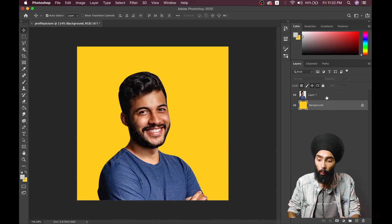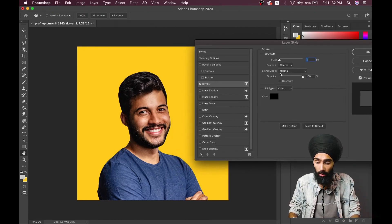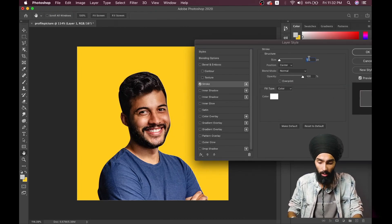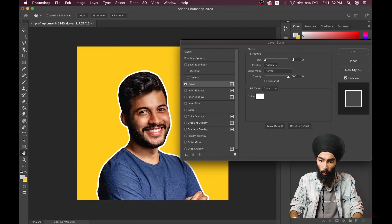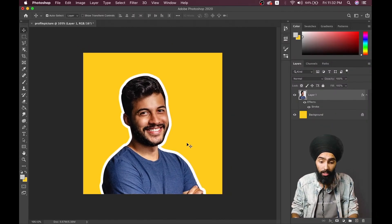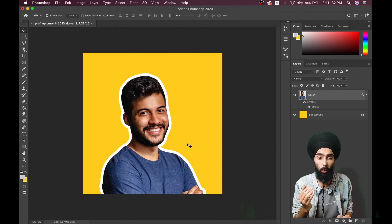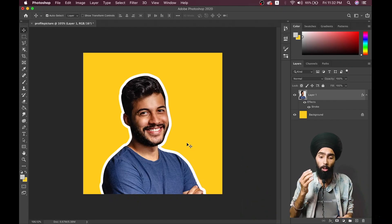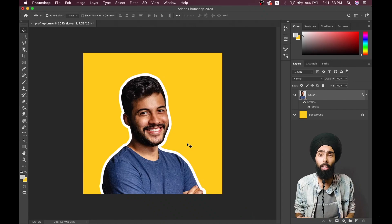Another thing you can do is give your character a stroke. Double-click on the layer — not on the name but on the side — to open layer styles. Go to Stroke, make it about 20, and set it to outside. Your profile picture is ready. It's that simple — you can make cool profile pictures in just five minutes. It looks cool and professional, and people will actually open your profile first because it looks attractive and shows you're serious about your social media. Go create your profile pictures — see you in the next episode!